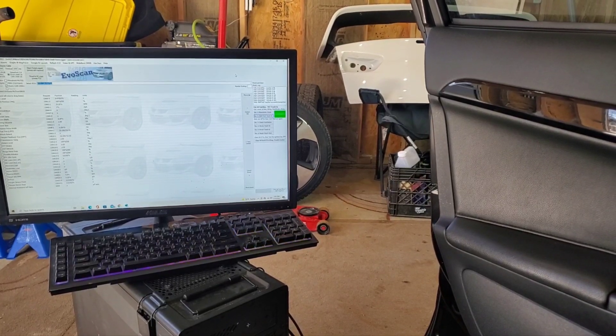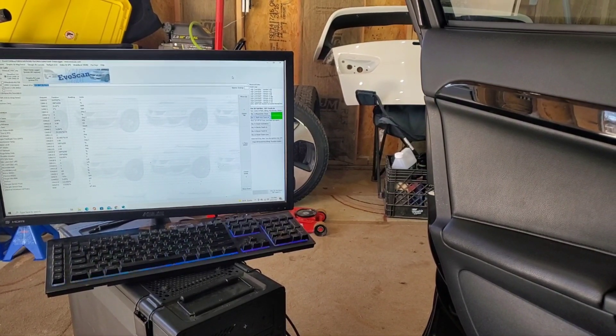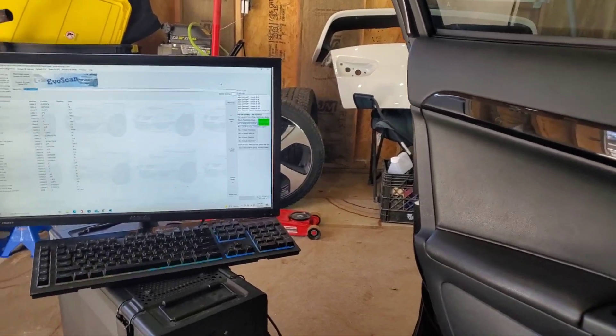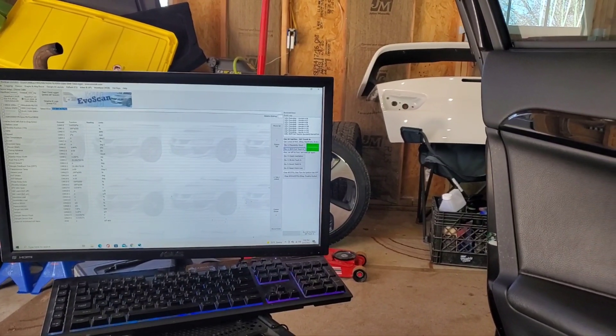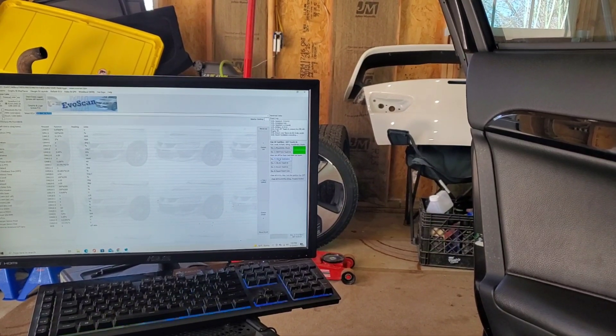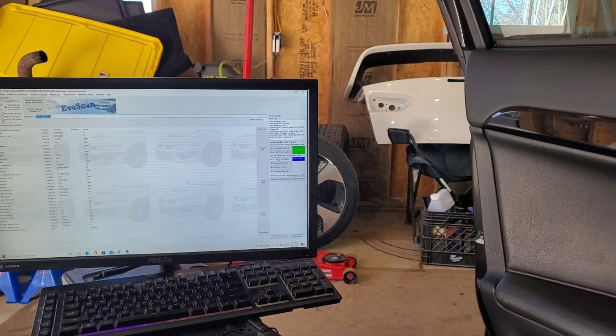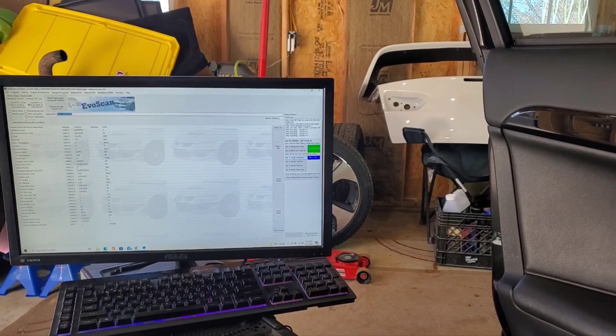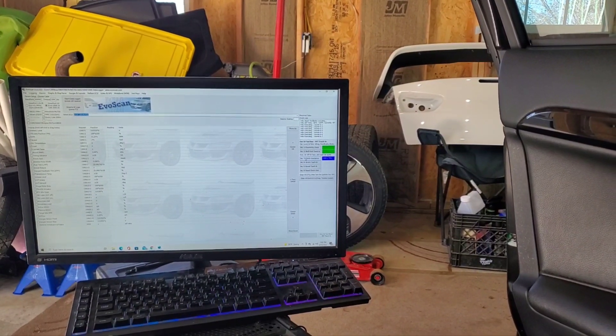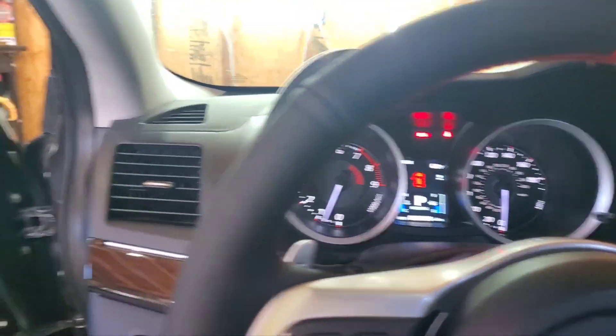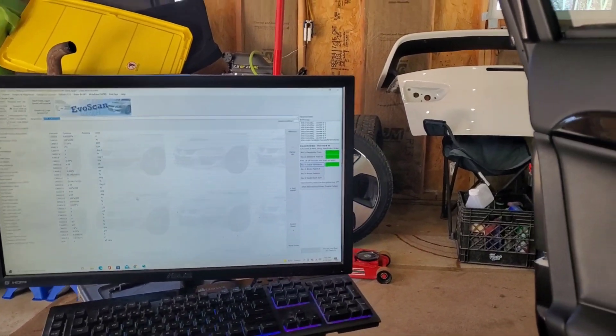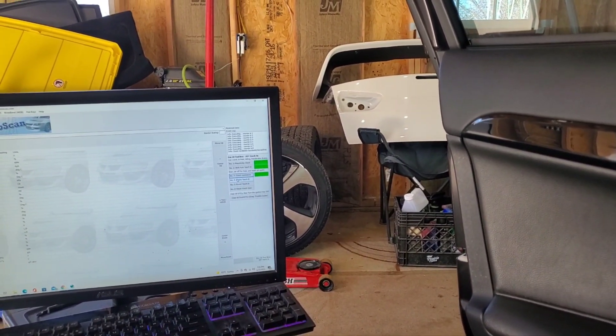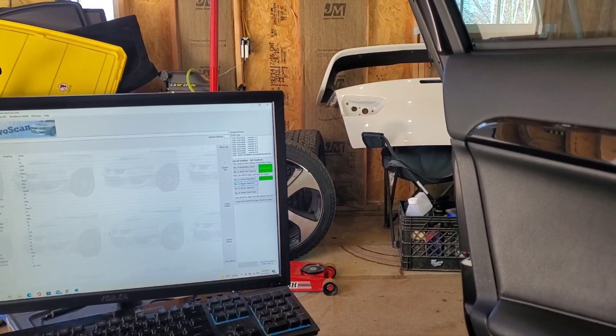It looks like it says to turn the car off for five seconds and start again. Moving on to the next one - clutch ventilation. That one was pretty quick. Now stroke teach-in.